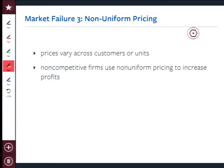Different classes of consumers sometimes pay different prices. Student discounts — do you still get student discounts anywhere? Movie theaters? Cheap movies, that's good. Based on an observable characteristic, I don't get a discount, but you because you're a student you get a discount. My mom is very proud she now gets a senior discount when she rides a bus. So the point is there are different ways of charging different individuals different prices.